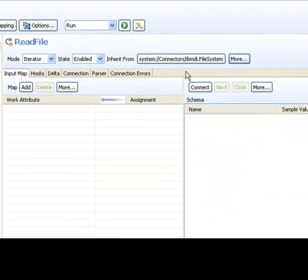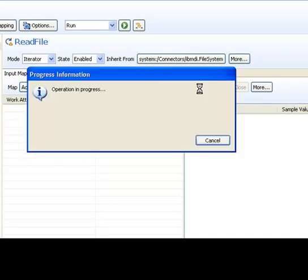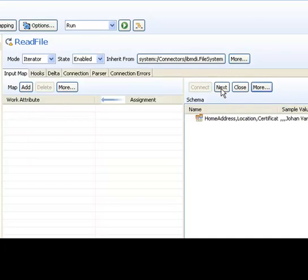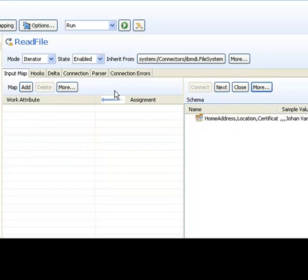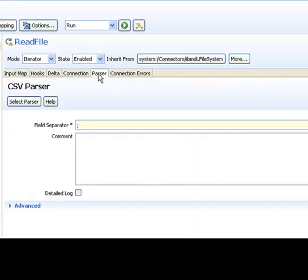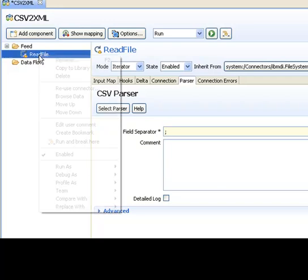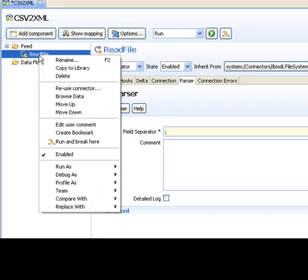Once my connector is configured, I can then go to the Schema area and use the Connect and Read Next buttons to discover information. Well, this doesn't look right, so my parser probably needs to be reconfigured. So I could either go up here to the Parser tab, and make changes, and then retry this. A more convenient option would be to use the Data Browser.